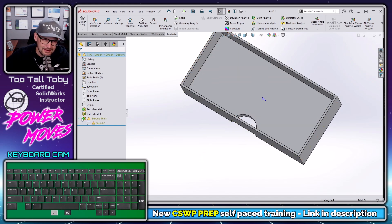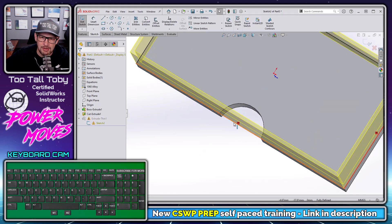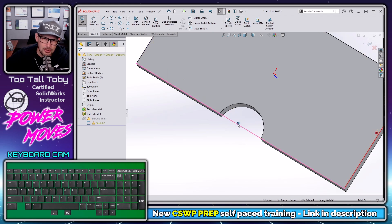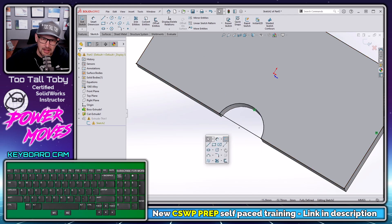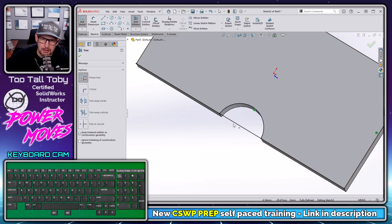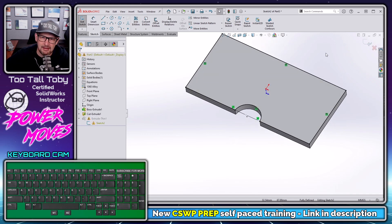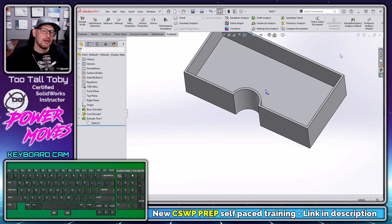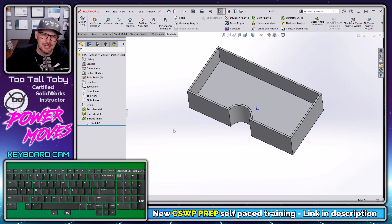Now we have to edit that sketch. We go in here, do edit sketch, and we see that the convert entities is kind of broken. So let's delete that sketch relationship, take this edge and do a convert entities, then do a trim to clean it up. Now we can exit that sketch and there we go — we were able to fix that up. Not that big a deal, but also not that big of a change.